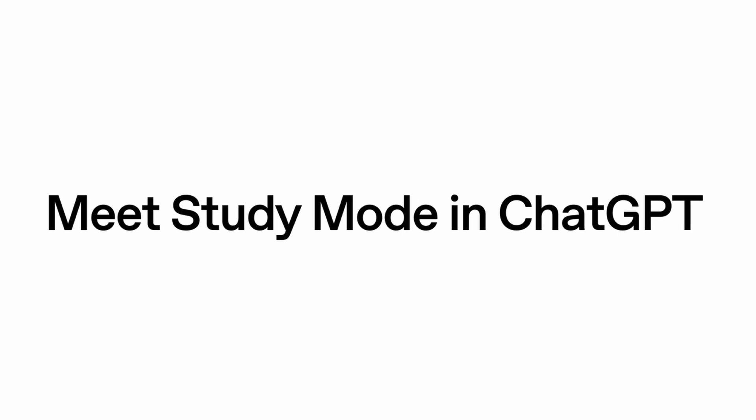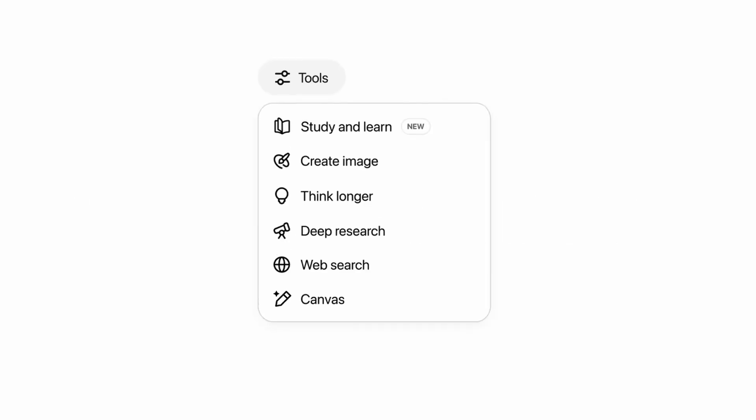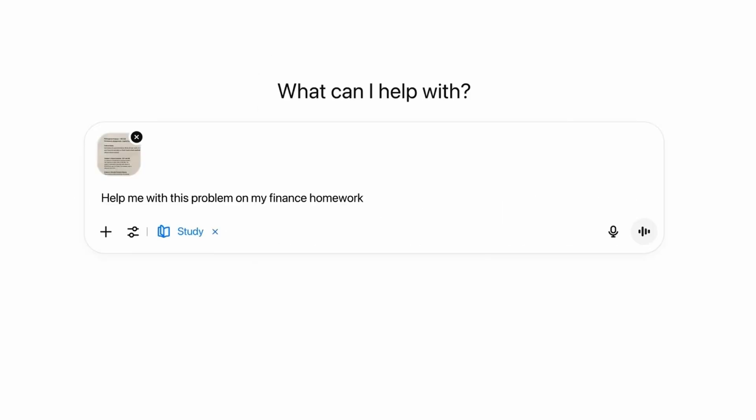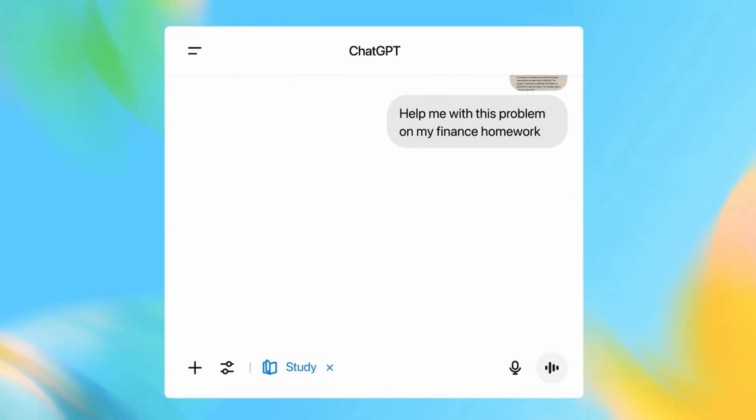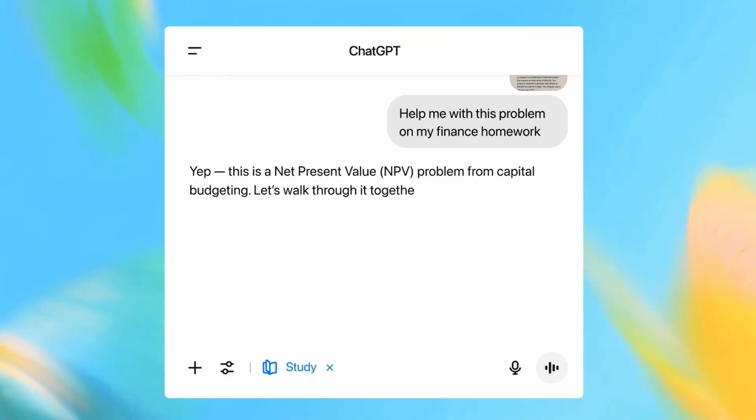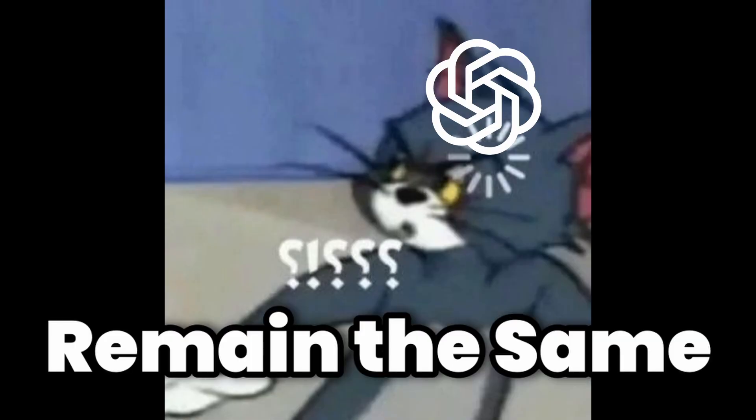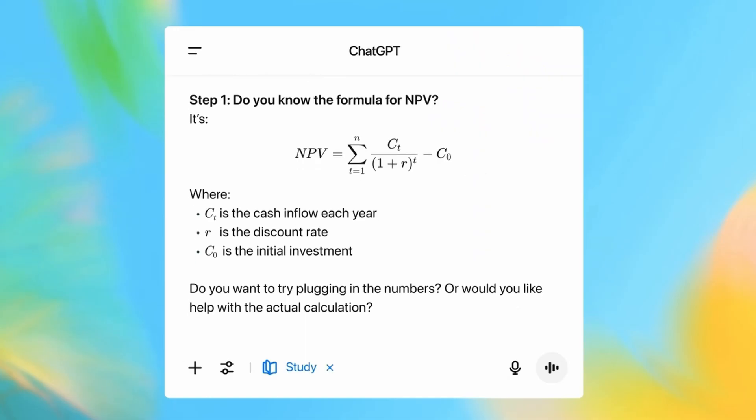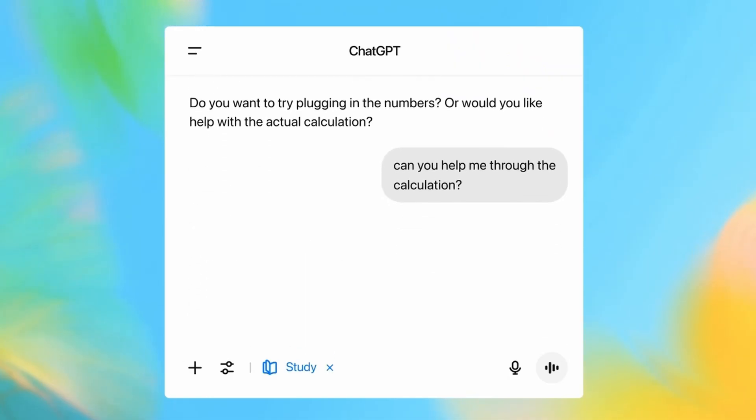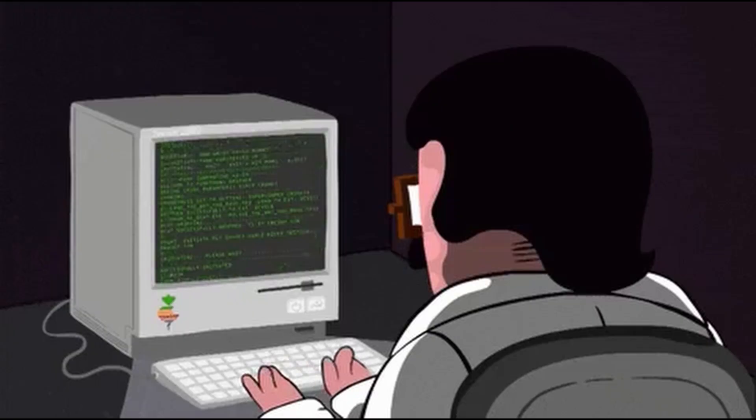Recently, ChatGPT dropped a feature called Study Mode, which acts like a teacher and doesn't just hand you the answer like the normal ChatGPT would. It wasn't that impressive because the capabilities of ChatGPT remain the same, and it just looks like a system prompt that you could have prompted with yourself.